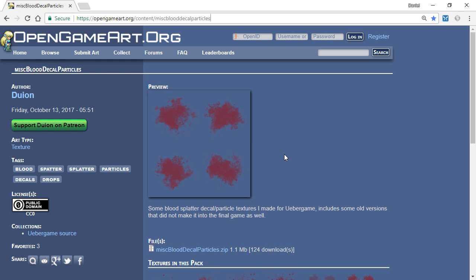Each item comes with its own type of license associated with it, so make sure that you're able to use that content that you download from the site before using it in your own projects. This particular download is from the author Douillon, and this texture is completely free to use and modify according to its license. It's actually designed as a blood splatter texture, but we're going to repurpose it to turn it into a water puddle.